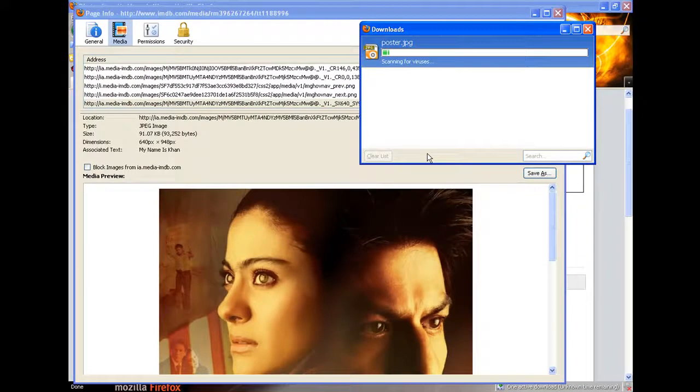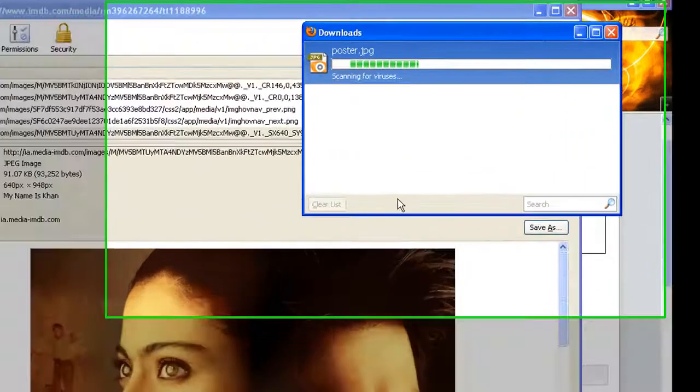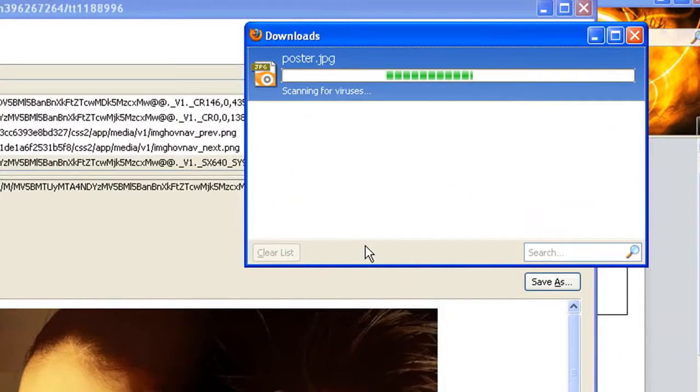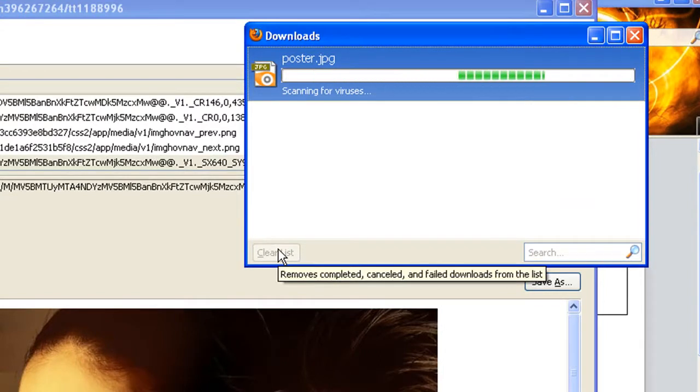That's it. After the download is finished, you will have the picture that you want from imdb.com saved on your PC or laptop, ready to use it in any place.